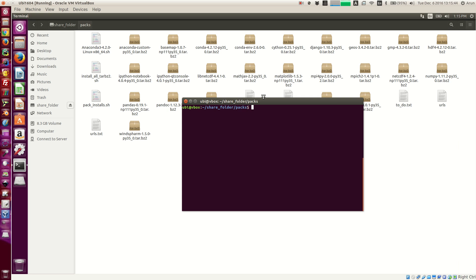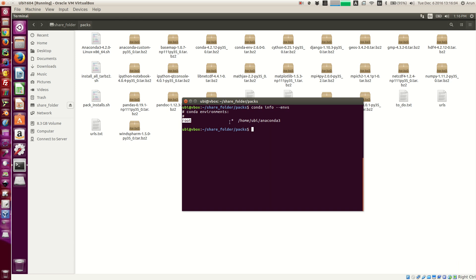Now let's look at how to make environments. First we need to know how many environments there are. To list out all the environments, all you have to do is type 'conda info envs' and it will list out all the environments available in conda. As of now there is only one environment called root, and it is available in your home user directory where you installed it.